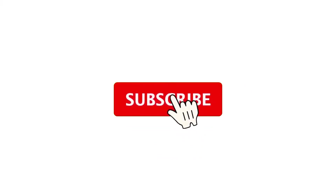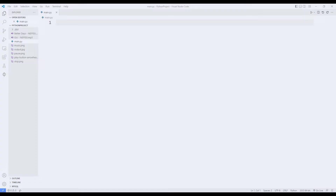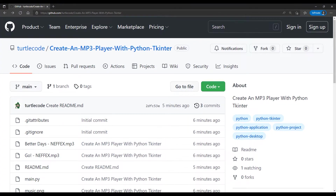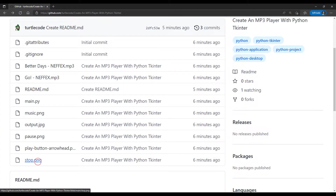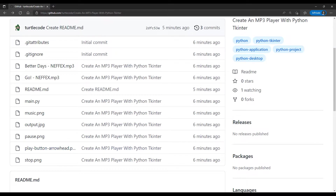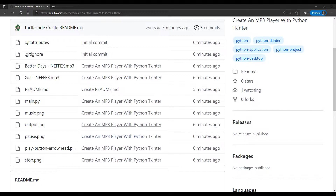You can subscribe to the YouTube channel for more programming projects. I added the images used in the music player application to the project. We will sequence these images with the buttons. I shared all the images on my GitHub account, and I will share the GitHub account link in the description of the video. You can easily transfer the images from GitHub to your computer.